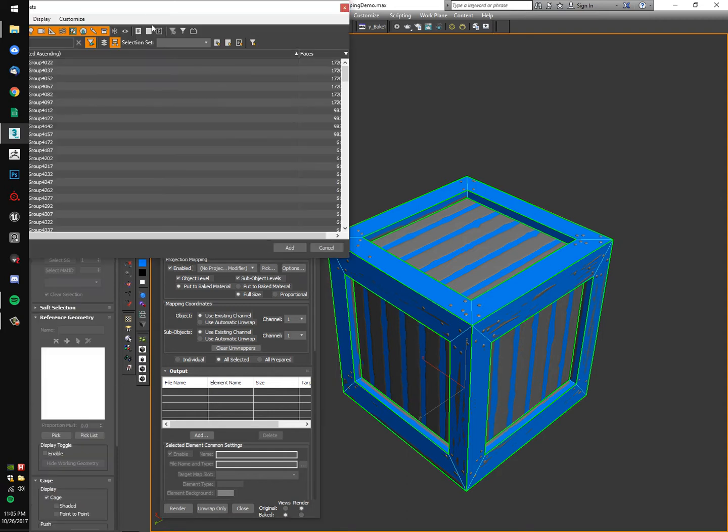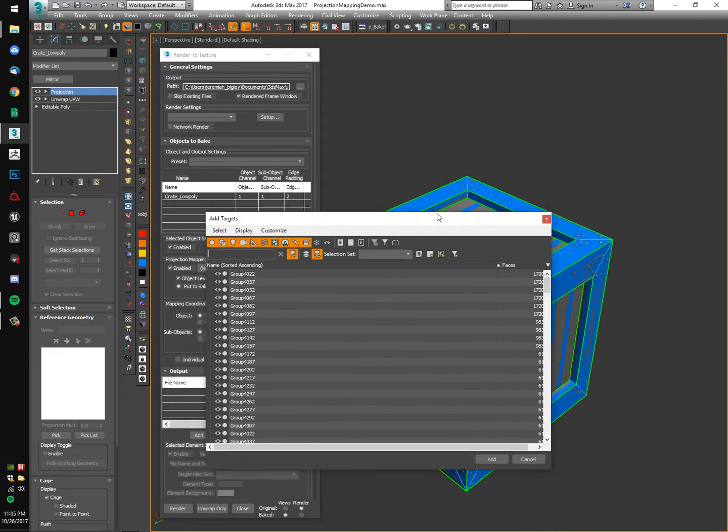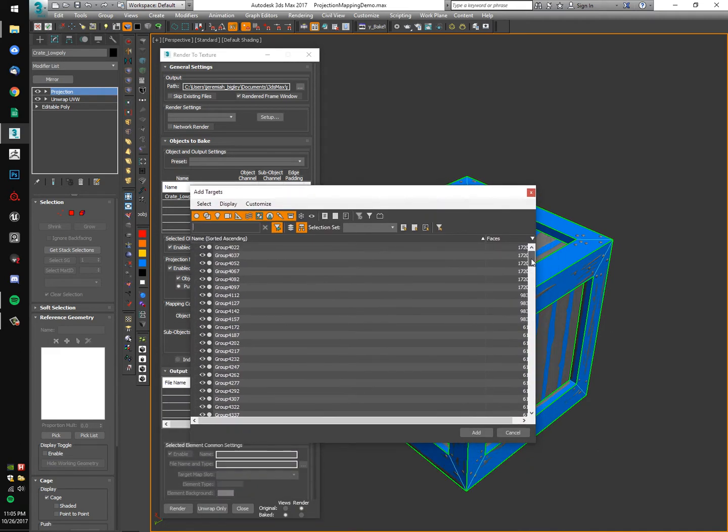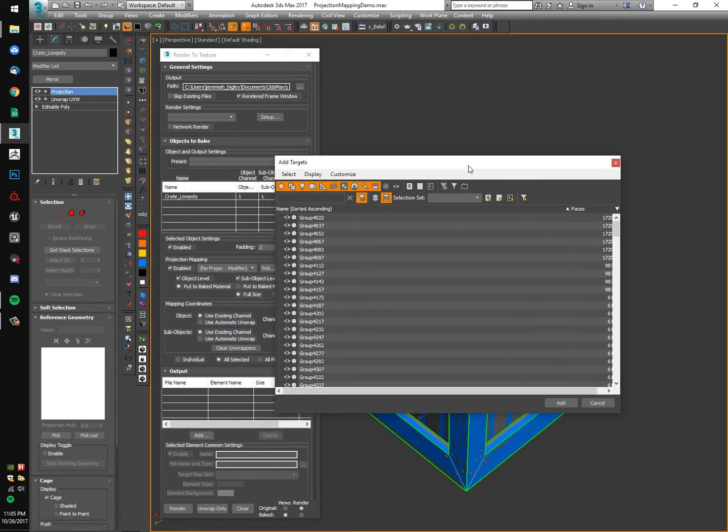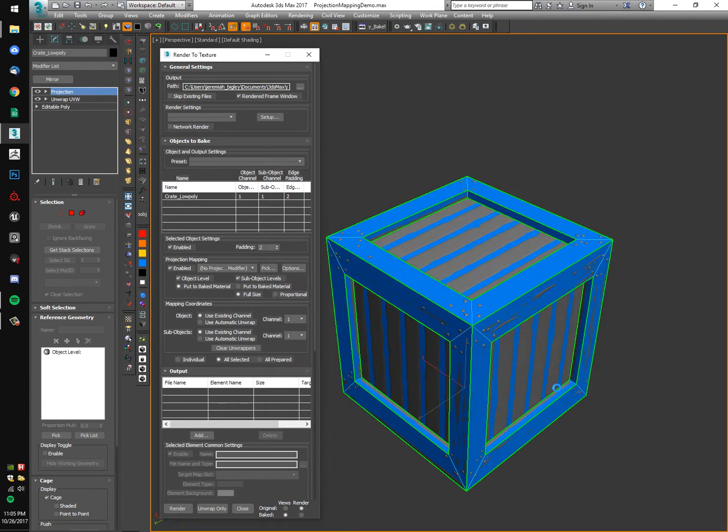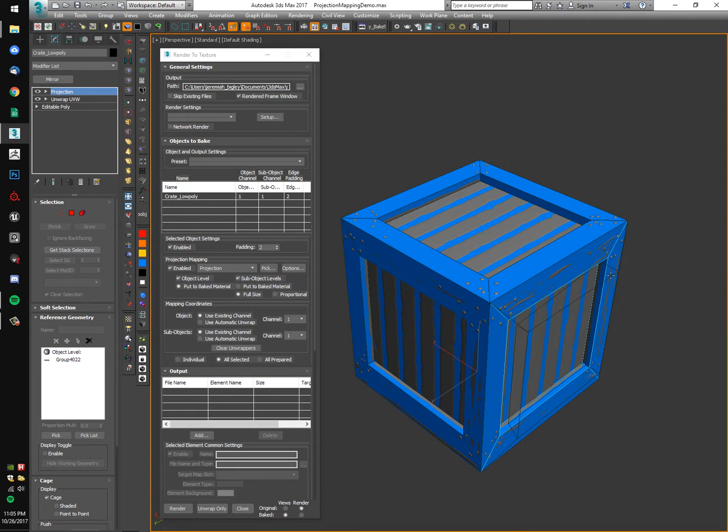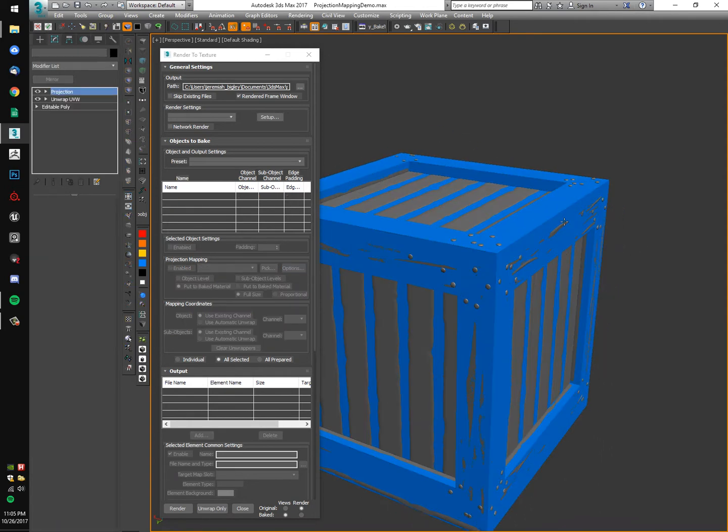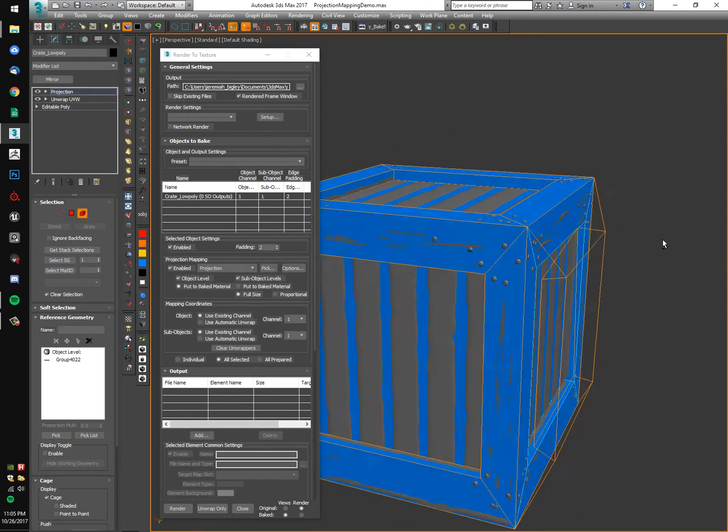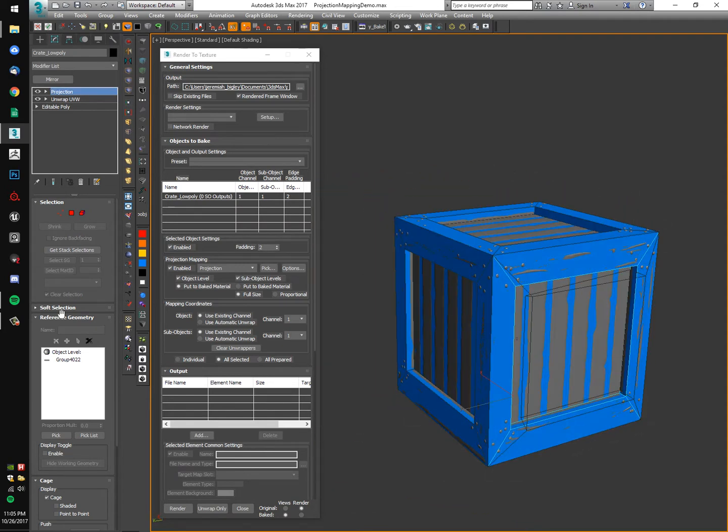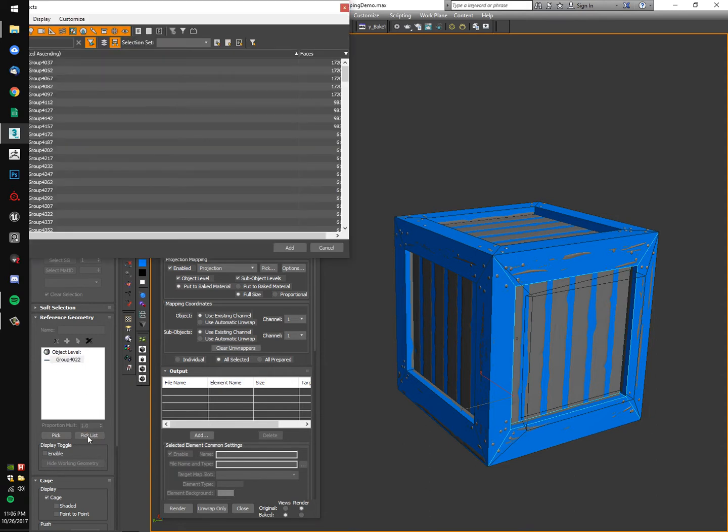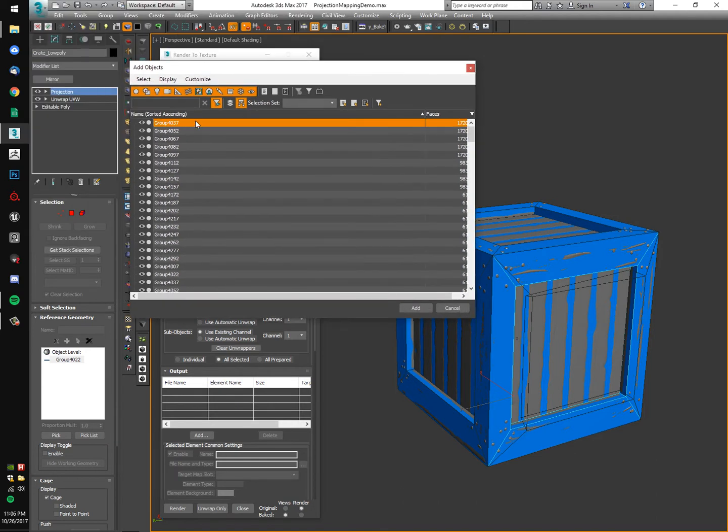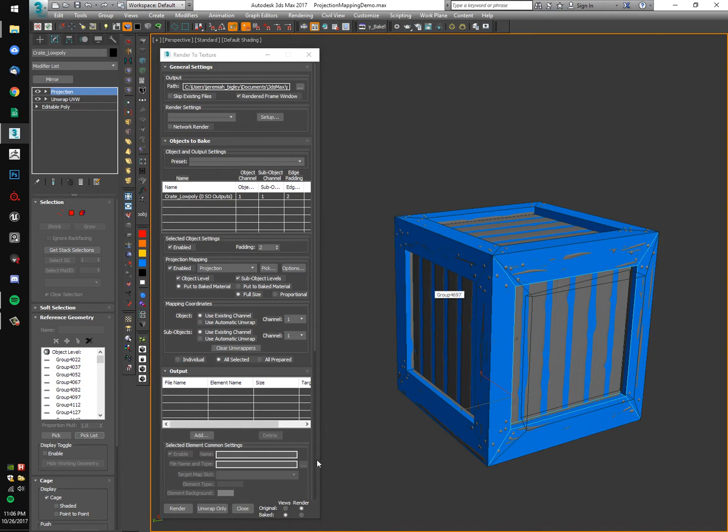I'm going to pick, and you saw earlier my crate mesh was actually fairly dense. I don't want to wait for Max to try and add all of these complex pieces to the stack. So what I'm going to do is actually select one of them and add it. What you'll notice right off the bat is that it added a projection modifier for us and it also tried to throw out a cage to capture our geometry. I'm going to pick list and add the rest of that high poly information.